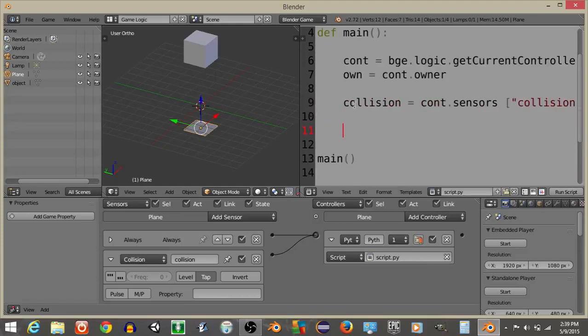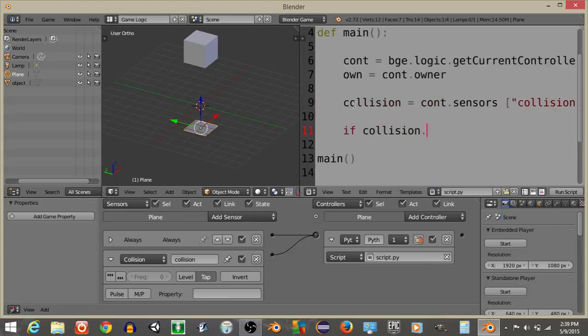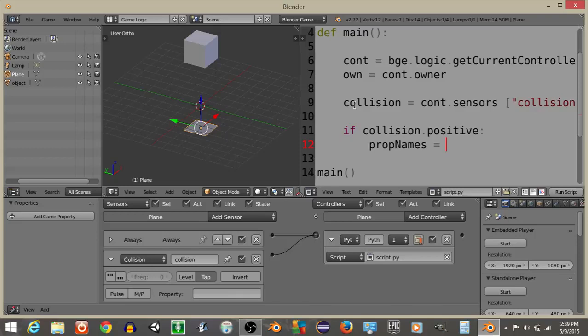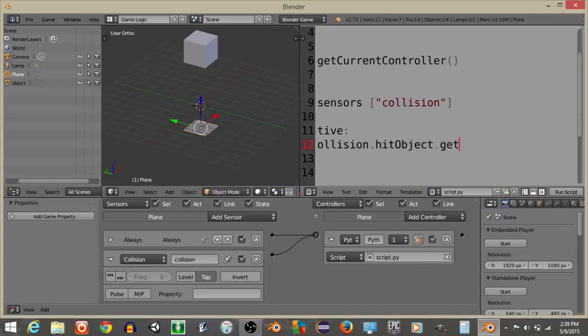And what we're going to do is have, if collision.positive, what we're going to do, is have prop names is going to equal, collision.hitObject.getPropertyNames, like this.